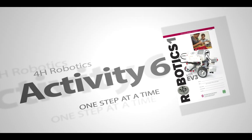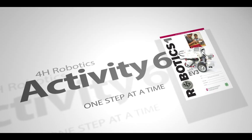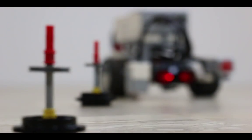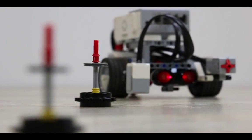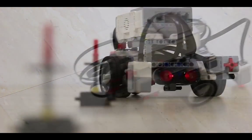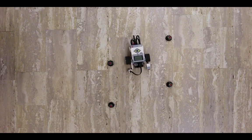Activity 6, One Step at a Time. Our robot can move forward and backward, but what if we want it to follow a more complicated path in order to avoid some obstacles?